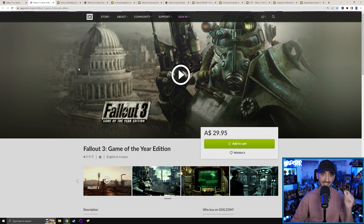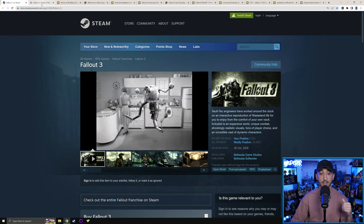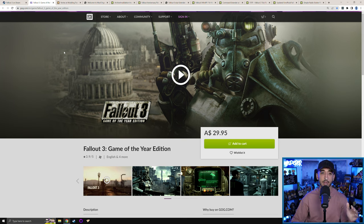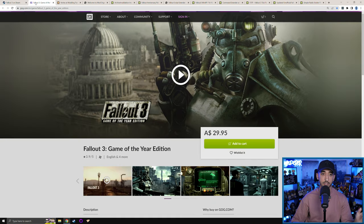If you want to avoid that, just buy the GOG version. It has two more fixes baked in by default that the Steam version simply does not have: multi-core thread fixing enabled, and also the four-gigabyte large address aware enabler. Those make the game run so much smoother and GOG does it by default. I don't know why Steam doesn't do the same. So if you want a much more seamless experience with Fallout 3 and modding in 2022, just buy the GOG version if you can — it's not that expensive, around 30 Australian dollars and it often goes on sale.